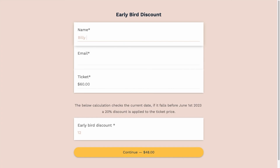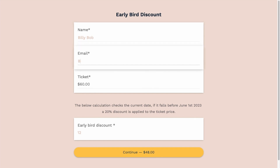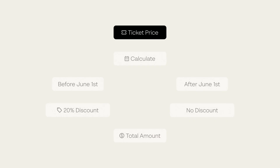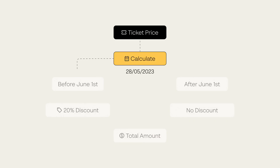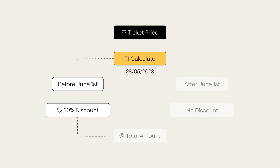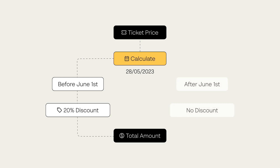Or perhaps you're creating a registration form for an event that has a standard attendance fee of $60 per person, but for those that purchase their ticket before June 1st, they receive a 20% discount. You can add a calculation field to the form that captures the current date and applies a discount to the total price if it is before June 1st.